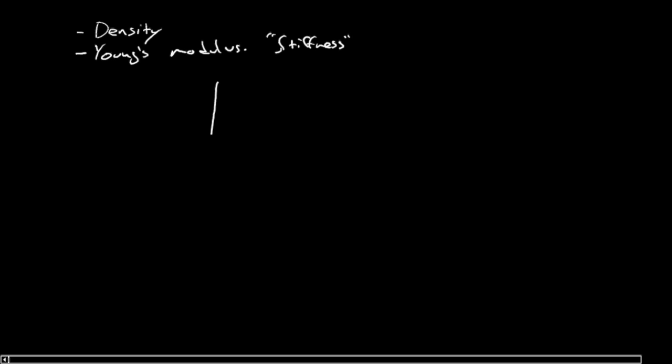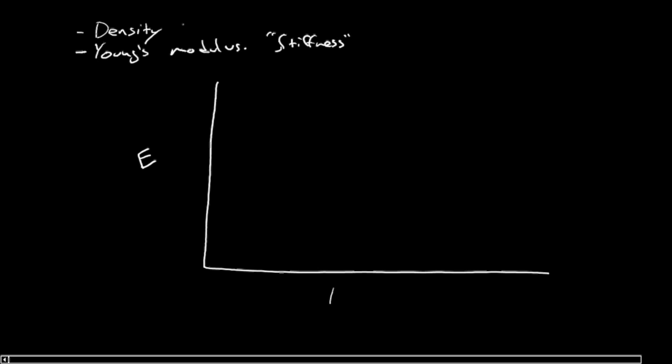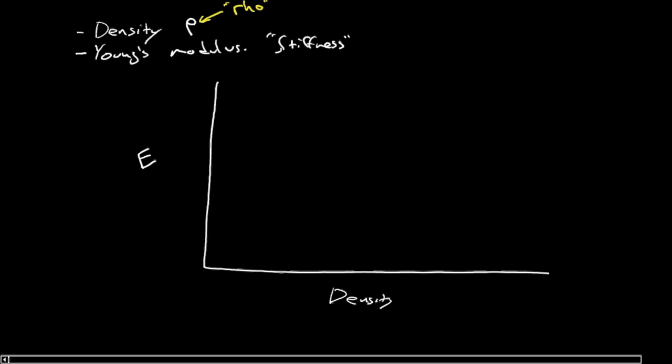So what I wanted to do is consider if we were to plot the Young's modulus E versus the density. And the density, we actually use this Greek letter rho to describe as our symbol for the density. So let's plot density rho down here, and this is Young's modulus on the vertical axis.